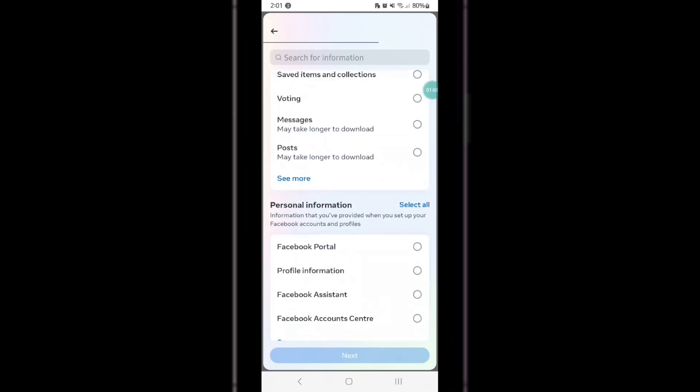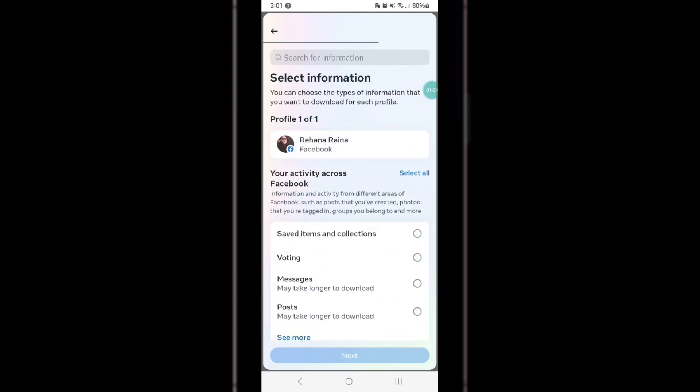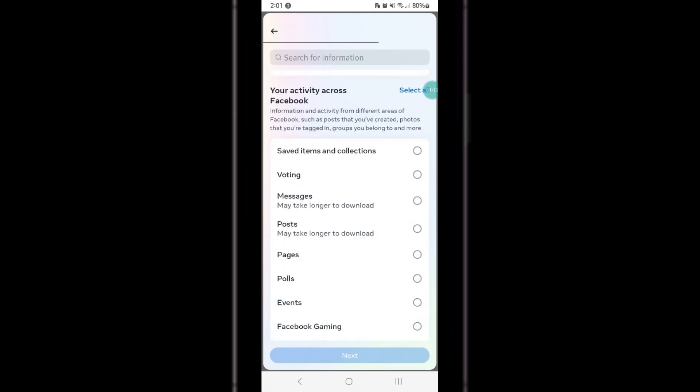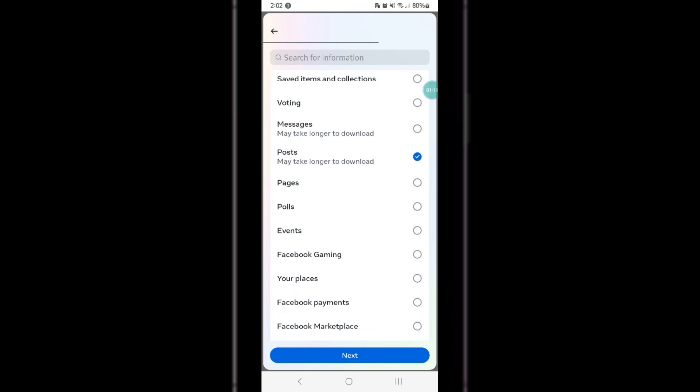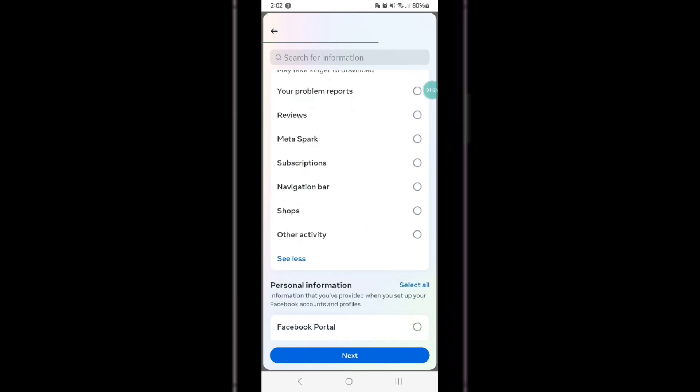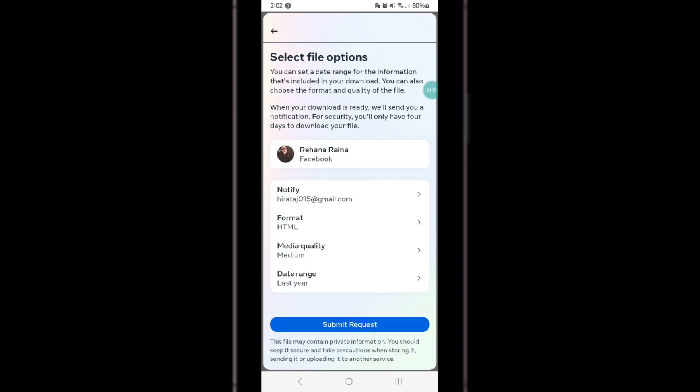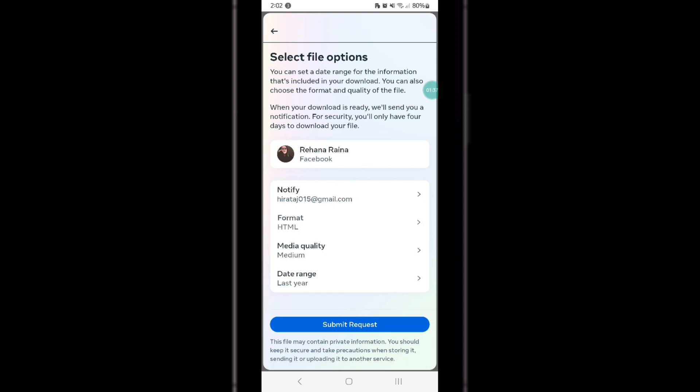and Reels option, then click on Next at the bottom. Now you can select the format of your information, change the media quality, and also select the date range.